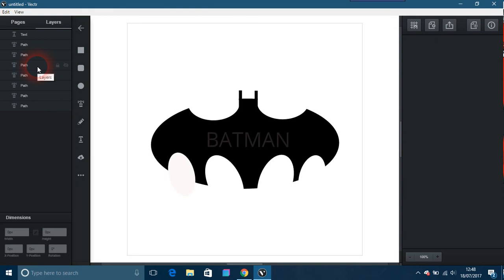They've also got lots of tutorials. Vectr themselves, they've actually got a course on Udemy which is free, and the program itself is also free as well. So I just thought I'd bring this program to your attention because it could interest quite a few of you, I would imagine.